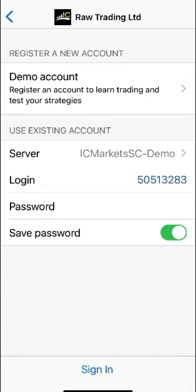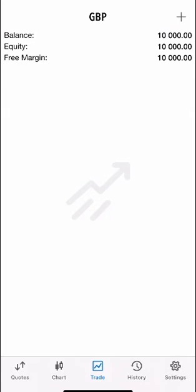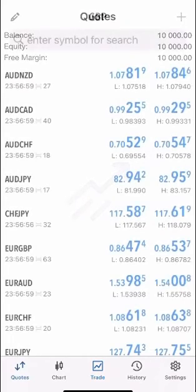So I will now click sign in at the bottom and that is it it's done and the balance that I put in my demo account was ten thousand pounds and you can see that here. So that is it I can now start trading on MT5.